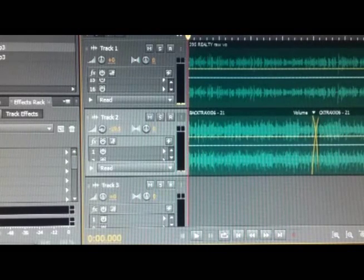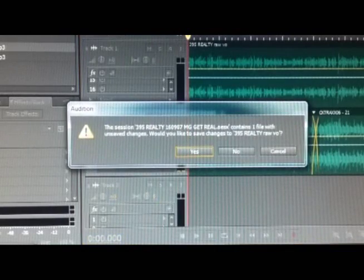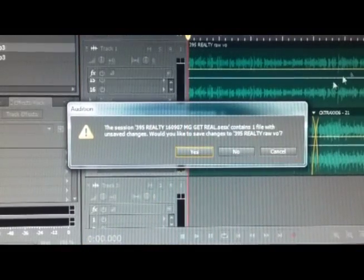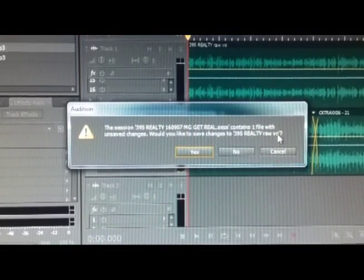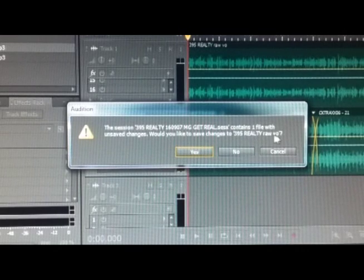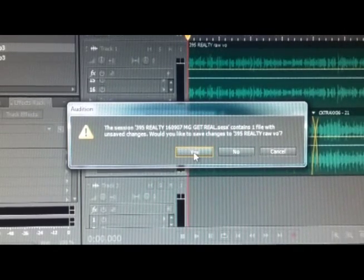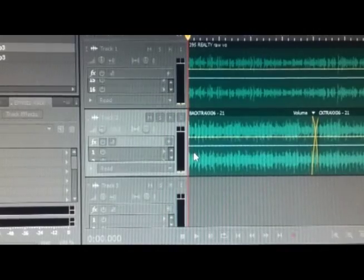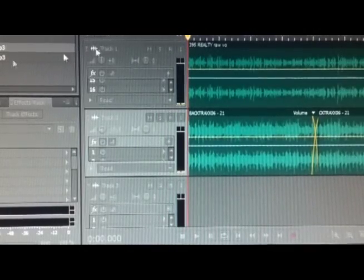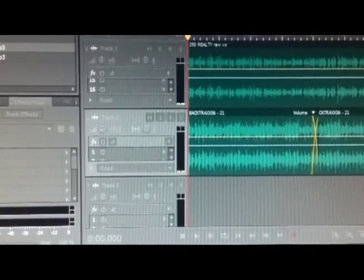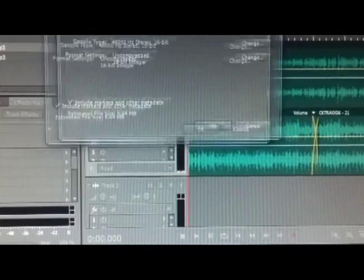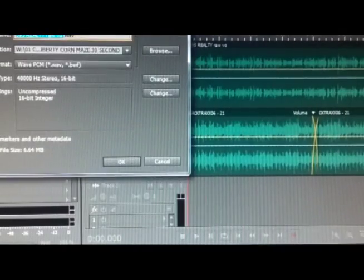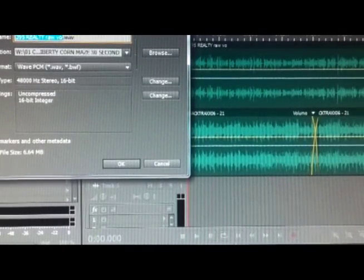I'm going to click home again. There we are at the beginning. We've got our mix. Let's save—Control-S or I guess Command-S. Save. Would I like to save changes to 395 Realty Raw VO? Absolutely, I want to save that file too.